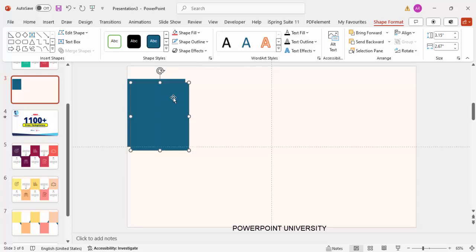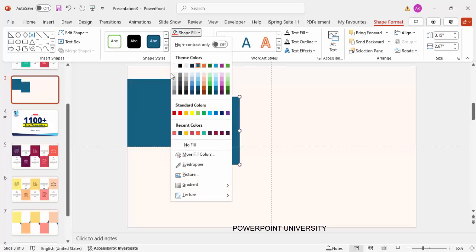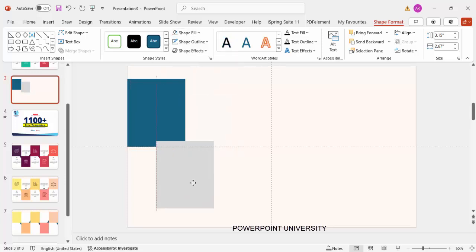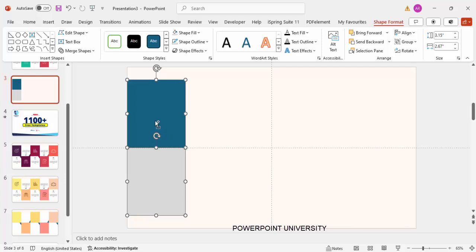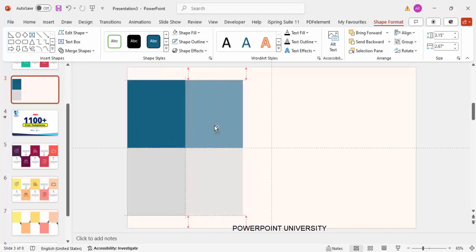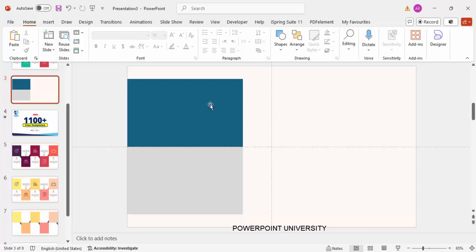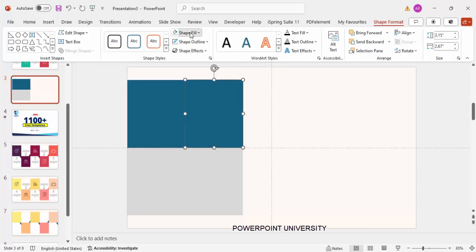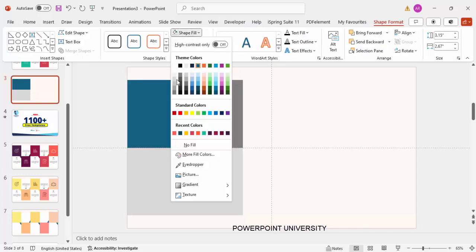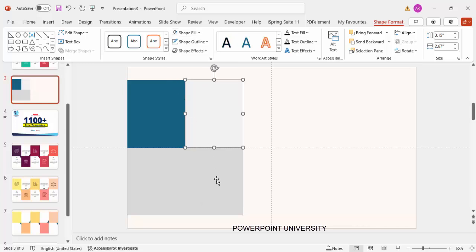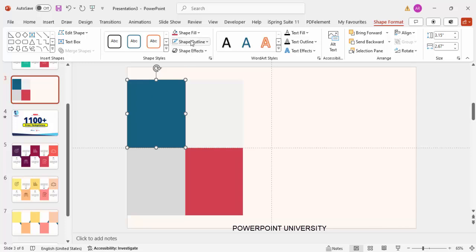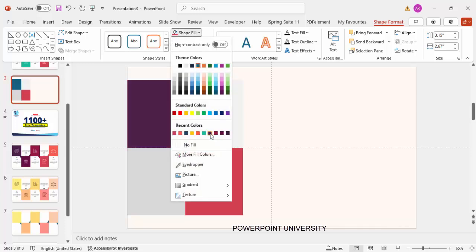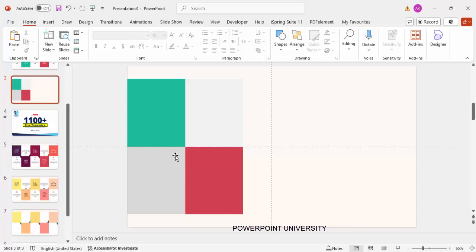Duplicate this rectangle by pressing Ctrl+D and give it a different color — we can change the colors later. Place it exactly at the bottom. Then select both shapes, hold Ctrl+Shift, and drag to the right side. Give each a different color of your choice — for example, the same color for one and any other color for the other.